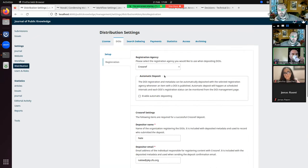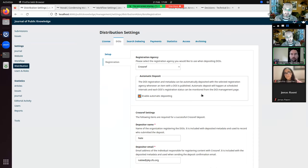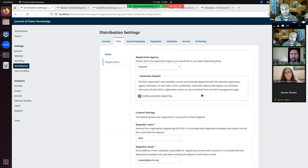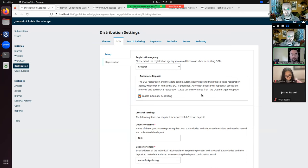With a registration agency configured, you can enable automatic depositing. If you're using the default DOI suffix format, have automatic DOI assignment set to copy editing or on publishing, and have automatic depositing enabled, you have to do absolutely nothing — DOIs will just be created and deposited with the registration agency without any human intervention at all. This is really what we're encouraging everyone to work towards; as soon as humans try to manually edit things, that's when problems arise.